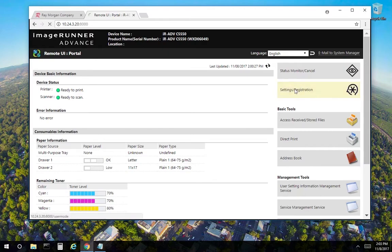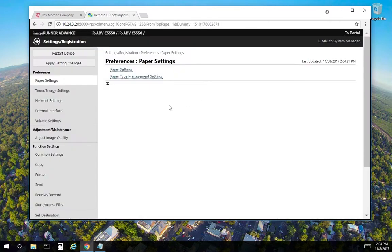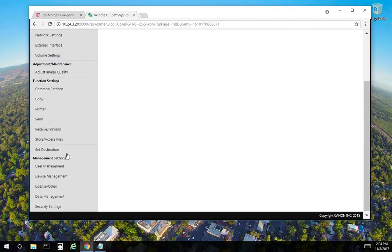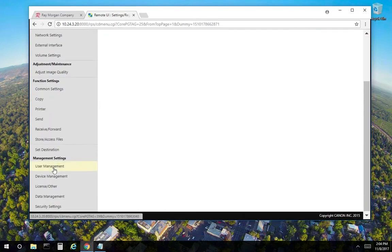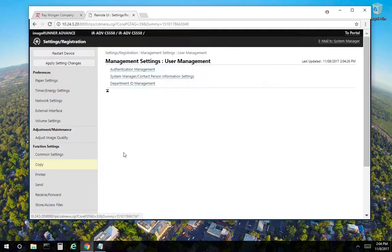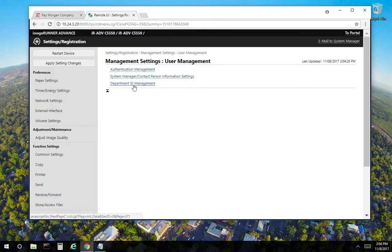Select settings registration. Scroll down. On the left is user management. And as you can see here, department ID management. Select that.